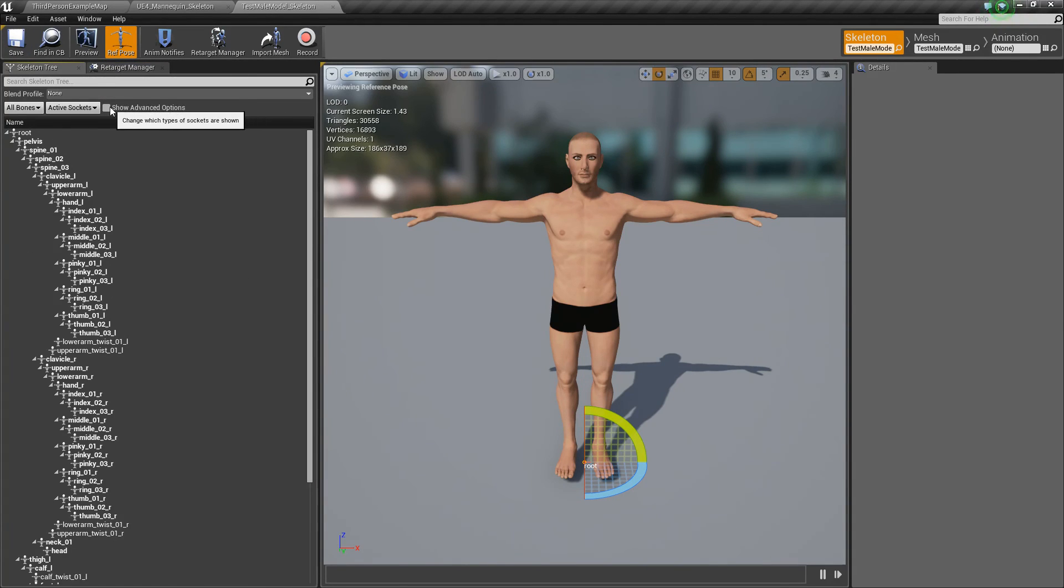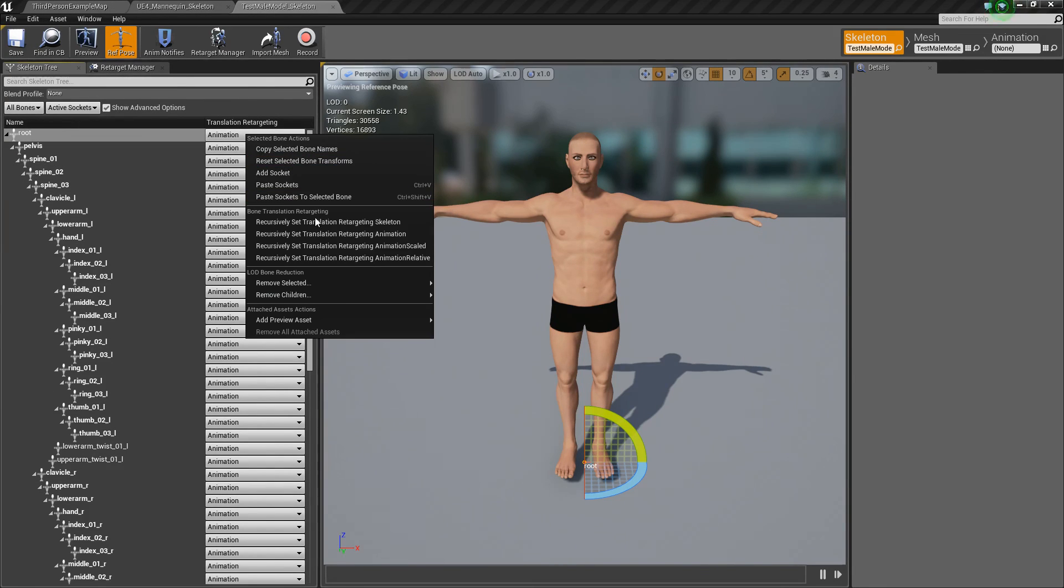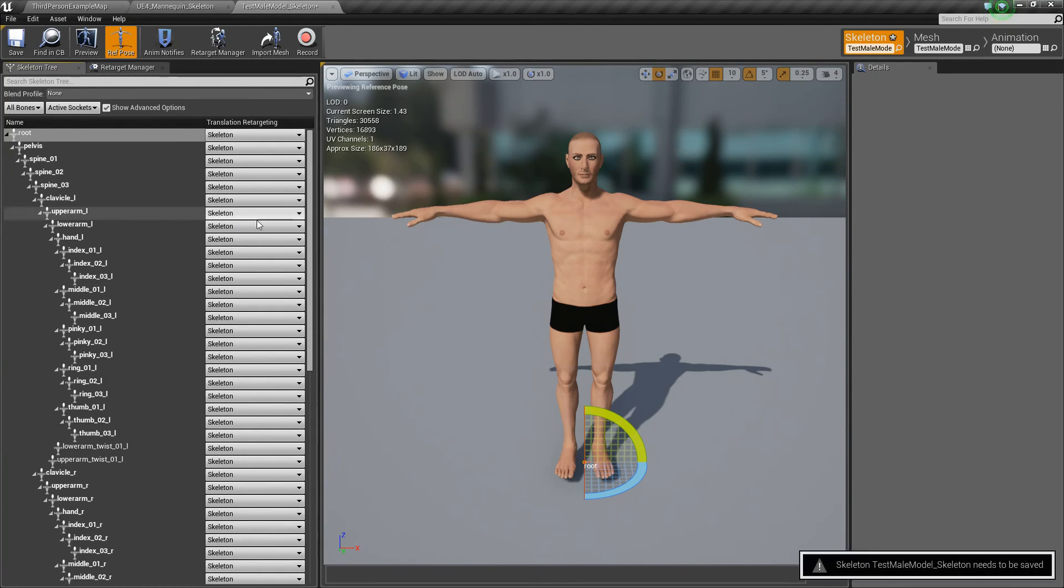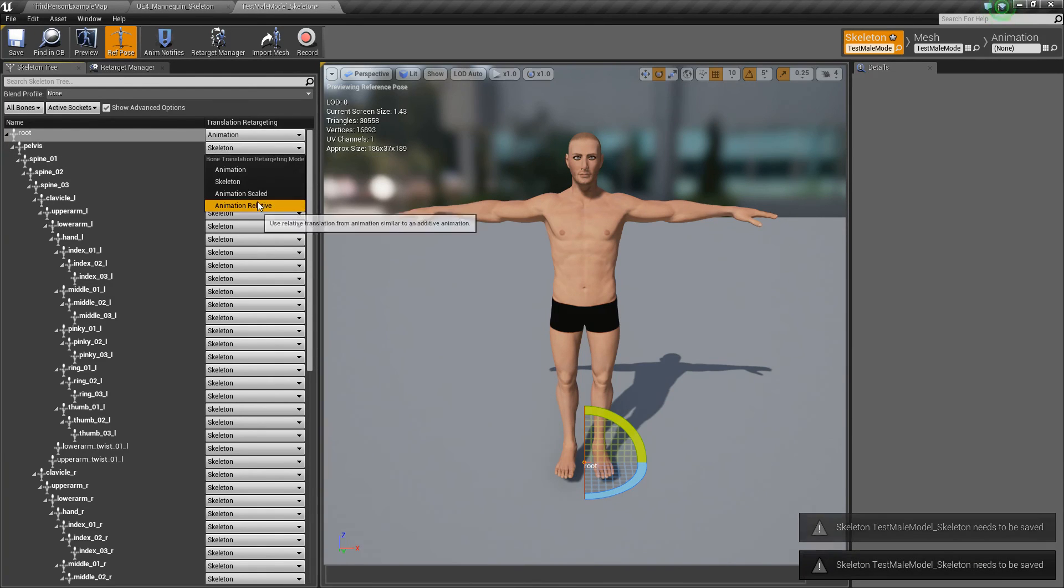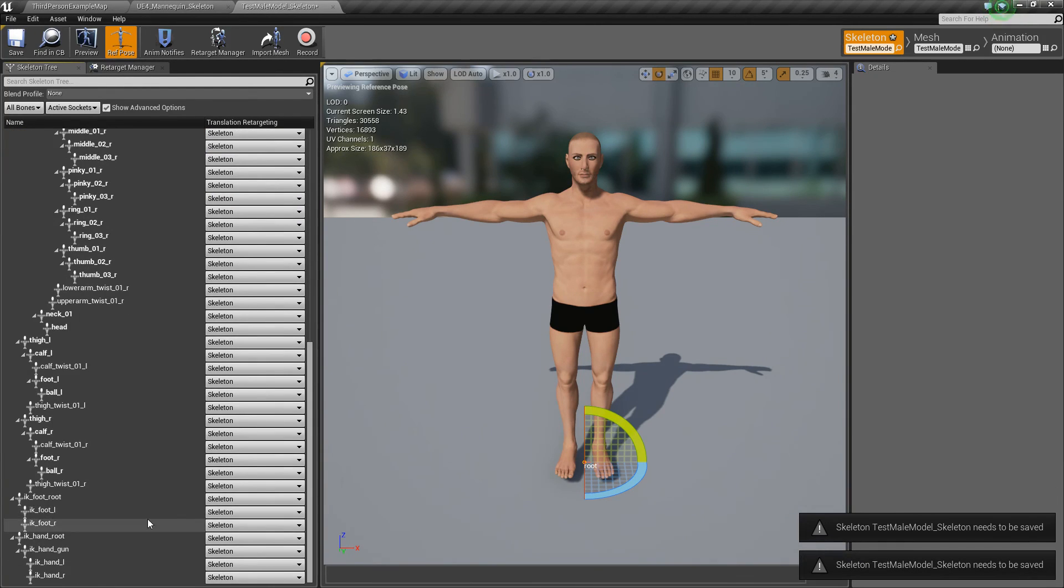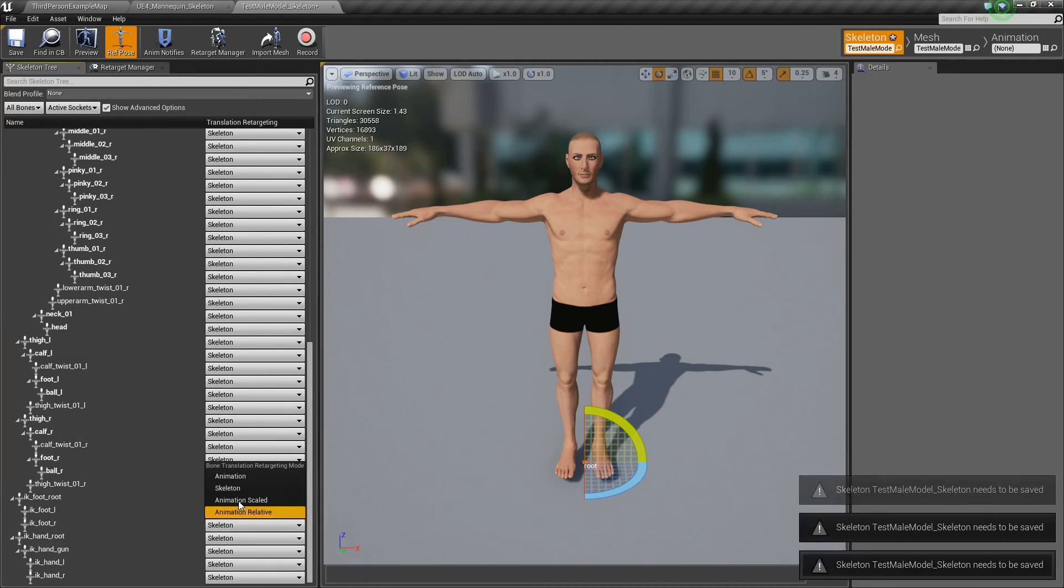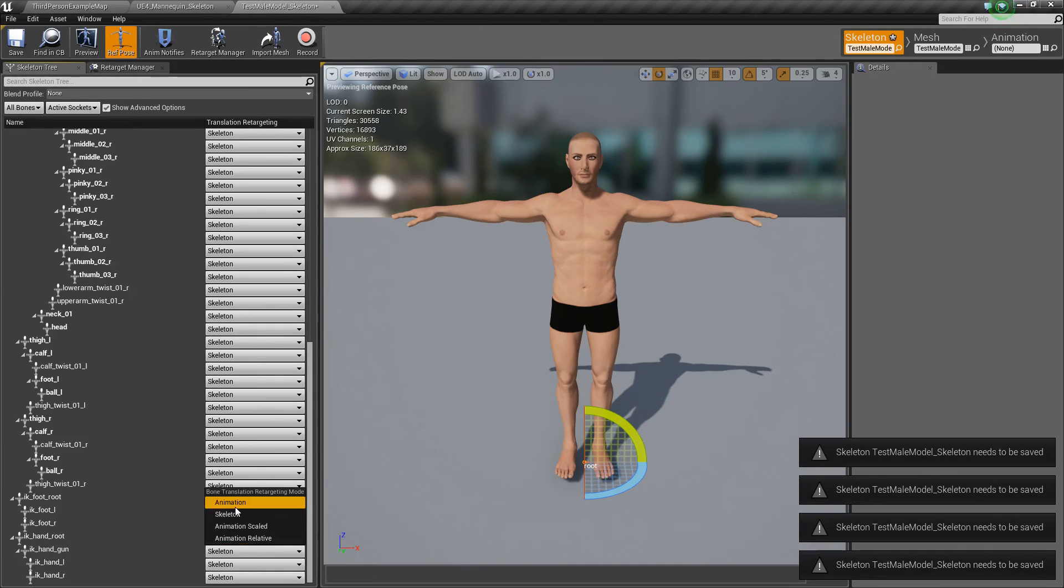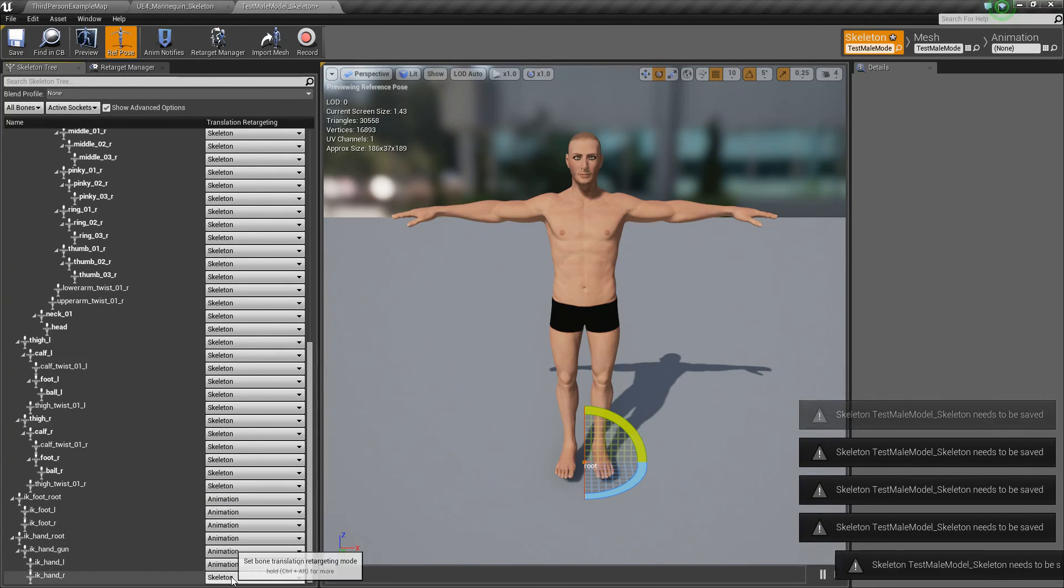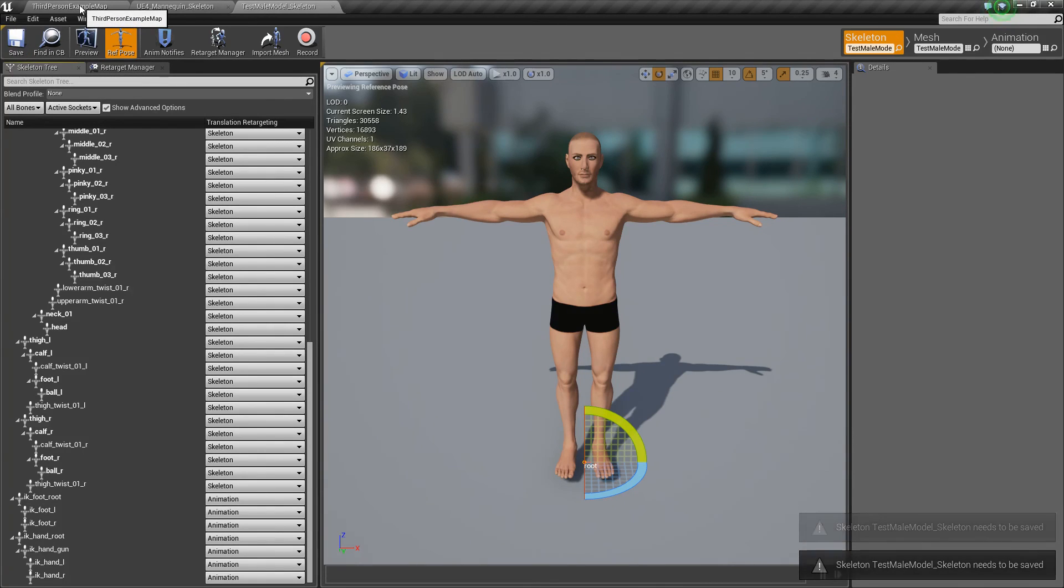Save that. Go to our skeleton tree. Hit show advanced options. You'll notice all these are set to animation. Let's right click and say set recursively set translation retargeting skeleton. So that'll put it all to skeleton by default. Change this top one to animation. This one to animation scaled. Let's go down to our IKs. Animation. Animation. Animation. Almost done. So we've got all the IKs done. And that's all good. So hit save. Now we're ready.